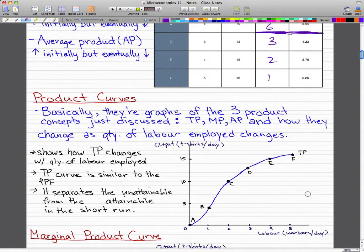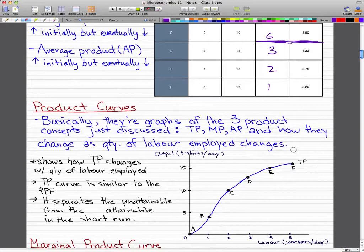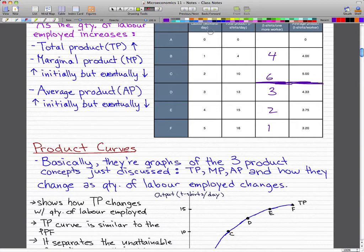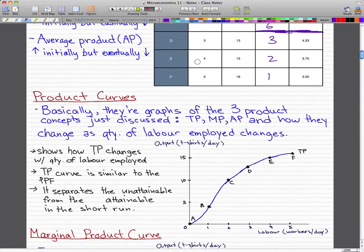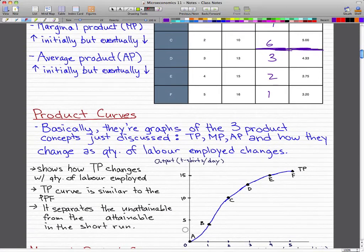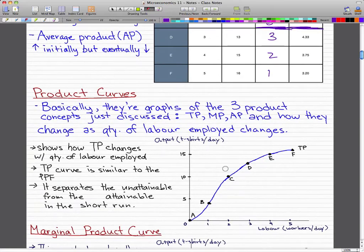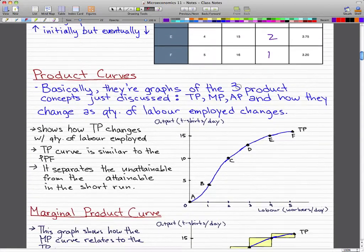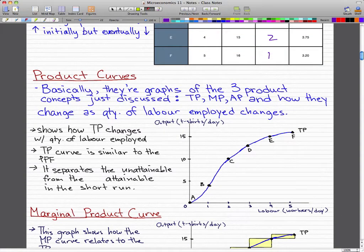This curve shows how total product changes with the quantity of labor employed. This graph is based on the chart we had from the last video — it would be good to write down all this data so you can refer back to it. You can see that at 0 workers, total product is 0; at 1 worker, total product is 4; at 2 workers, it's 10, and so on. That's the total product curve.